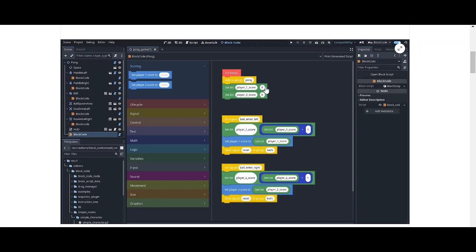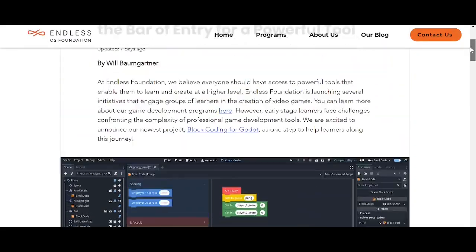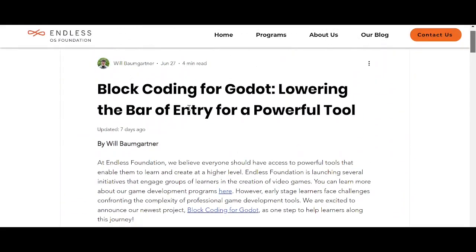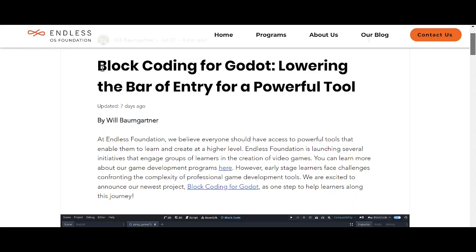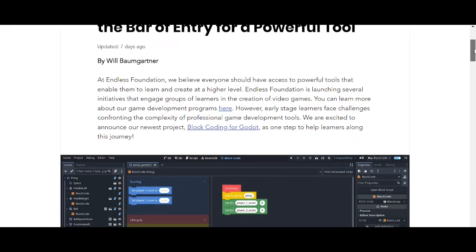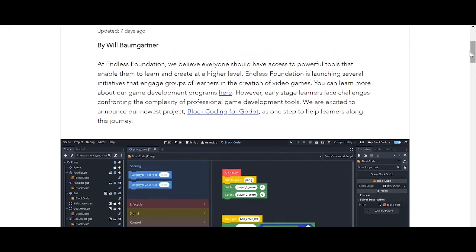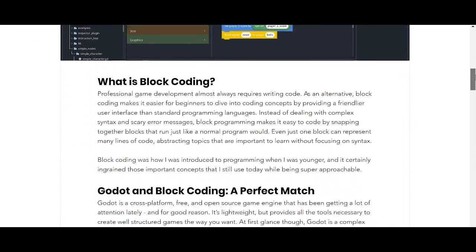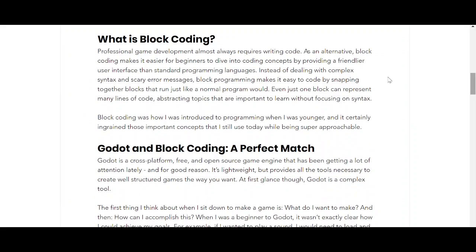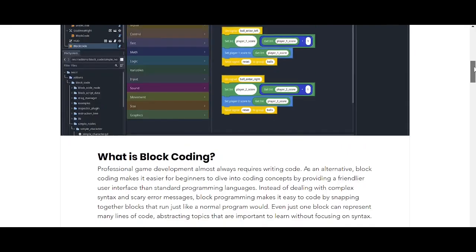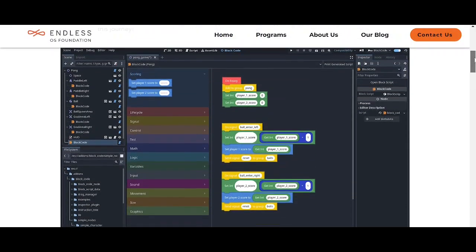Block coding for Godot is a powerful tool. They are providing this plugin so we can access the Godot engine more efficiently and easily. Block coding is for those who don't know how to code or are new to coding — it will help them understand concepts. It also helps Scratch coders.